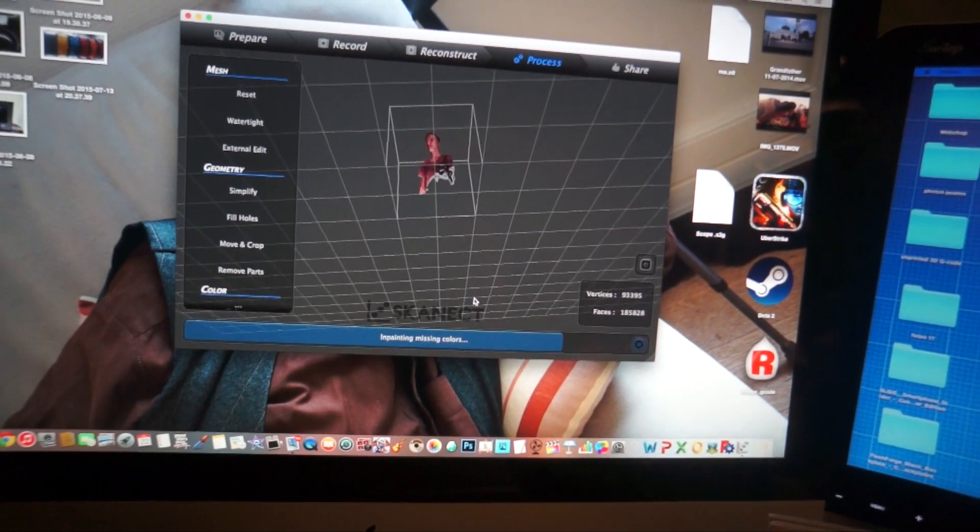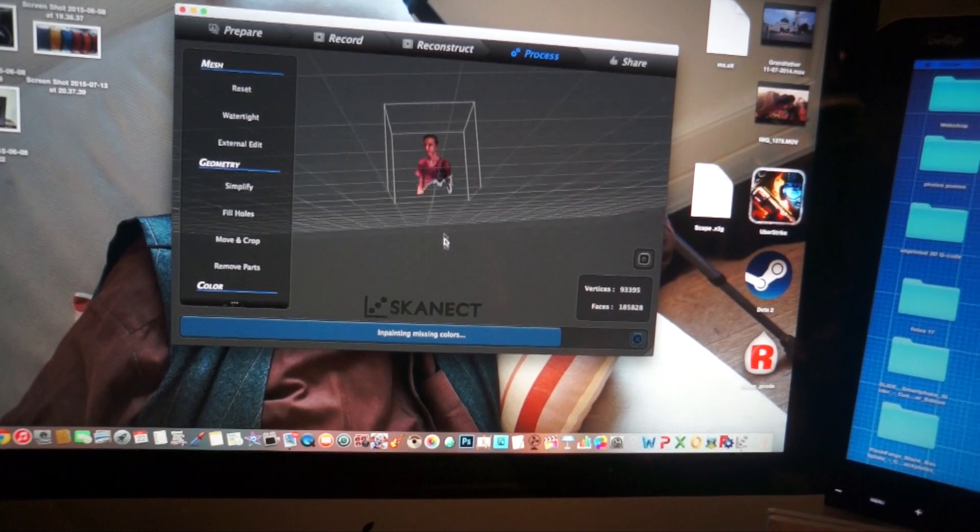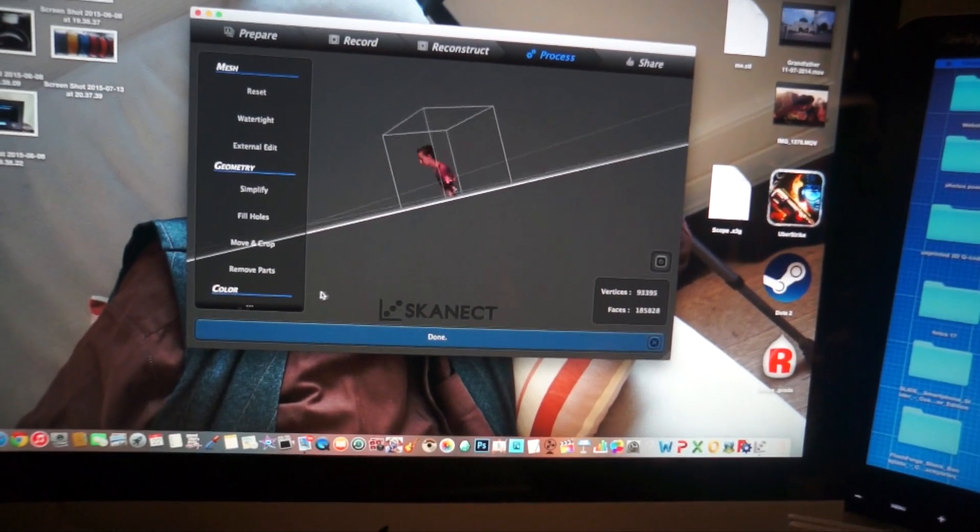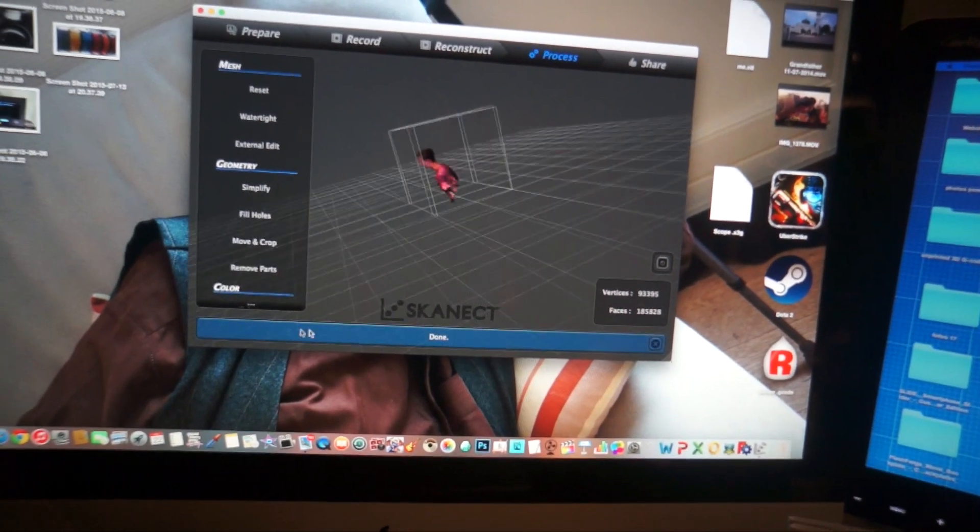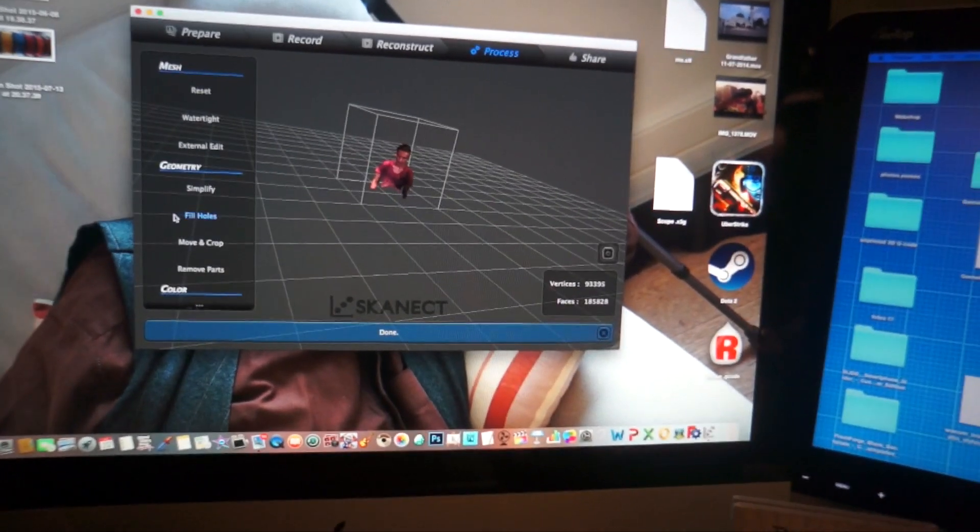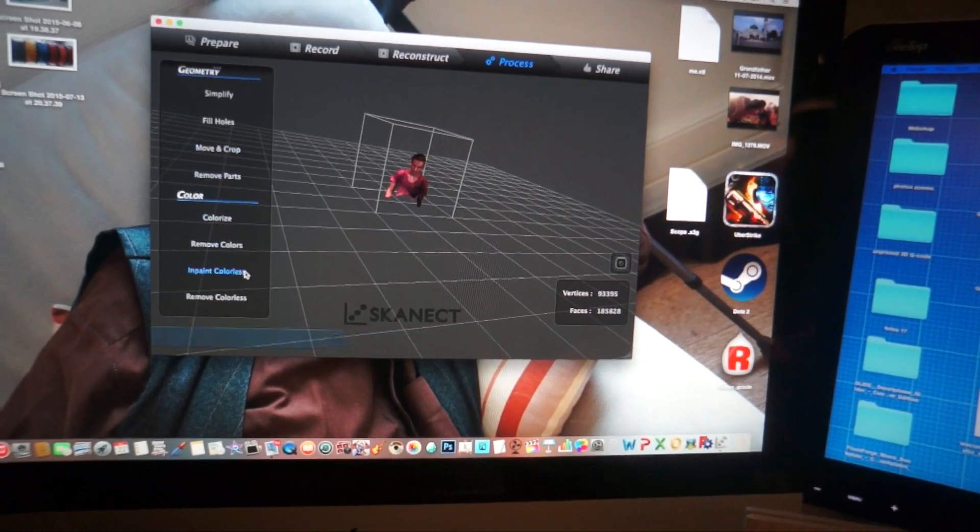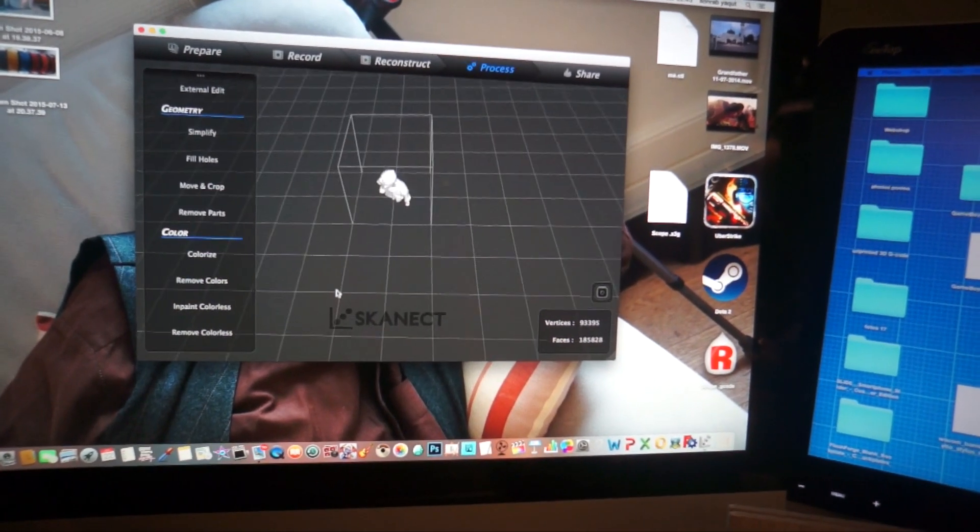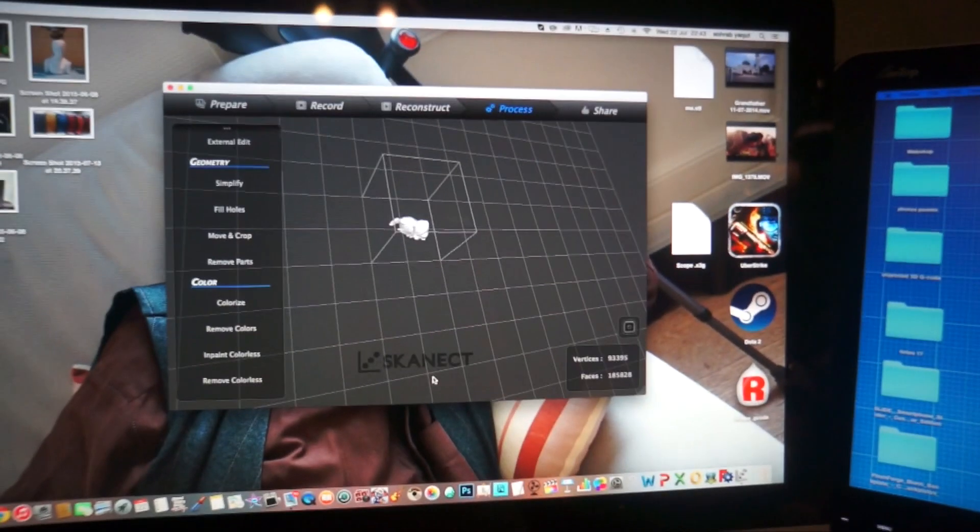I will have a nice watertight project. And it's coloring it in right now because the Kinect scans colors as well. But I don't want that. So remove colors. Run. Here we go.